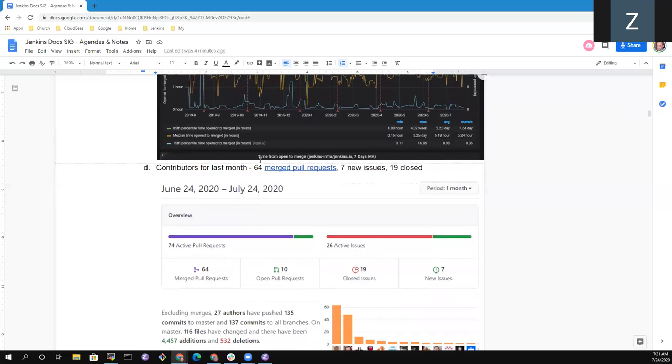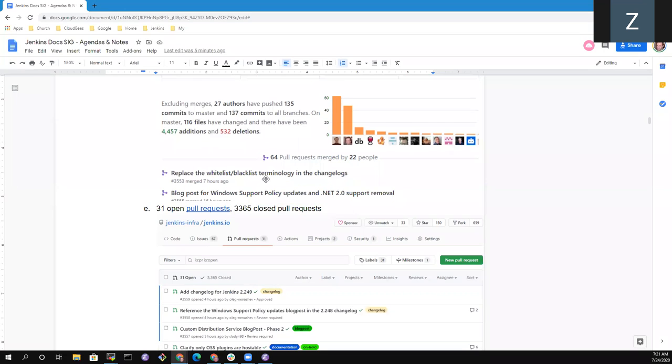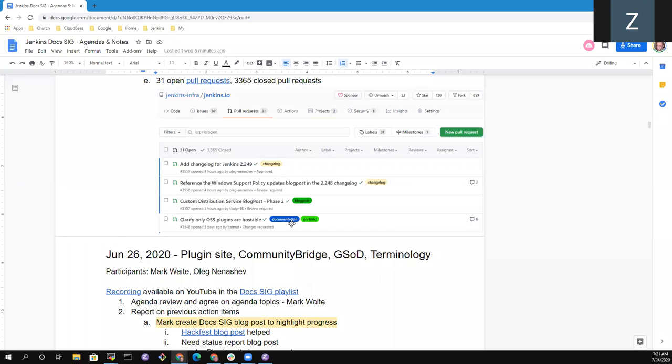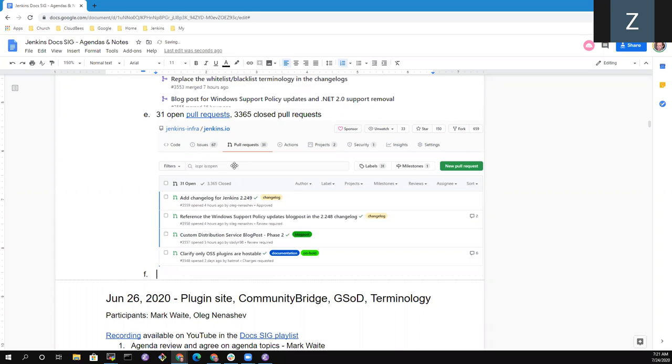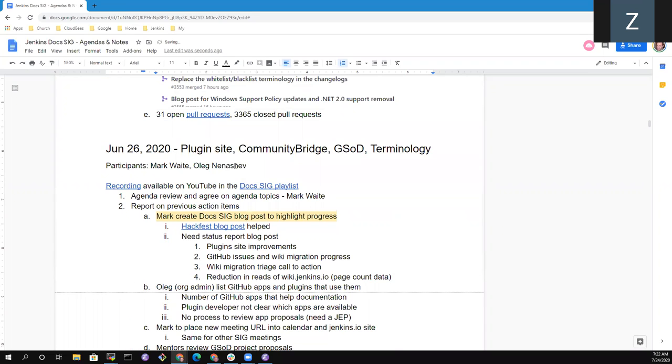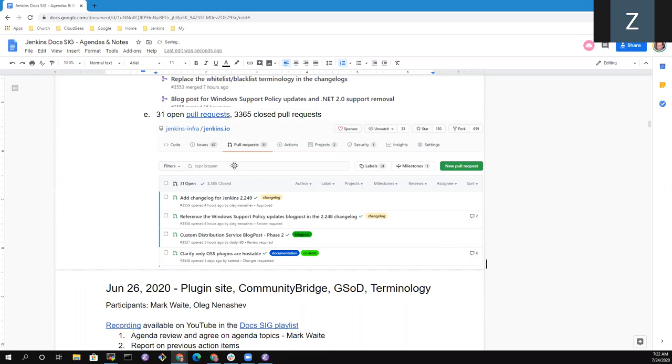Our median is still reasonably low. The median is still under 10 hours. But the 80 percentile or 85th percentile is going upwards. And that one we need to do some more work on. In the last month, there have been 64 merged pull requests, seven new issues created, and 19 issues closed. We have 31 open pull requests. And in the last month, we closed 65 pull requests. So nice progress. Now, Zenab, we'd love to put topics on the agenda. Are there any areas where you would like to have specific questions that you wanted to review?